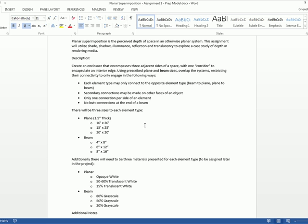Secondary connections can be made on other faces of an object. So if you have a beam attached to the face of a plane, you can attach a secondary face on the other side of the beam. Does that make sense? Or on another 90 degree face. You can only have one connection per side of an element. So you can't put one beam on a plane and then another beam on a plane over here on the same face. And then no butt connections at the end of a beam. So you can't take a beam and dive it straight into the side of a plane. So pretty simple parameters. But we're not going to get totally hung up on it. It's just something to be thinking about during the design process.